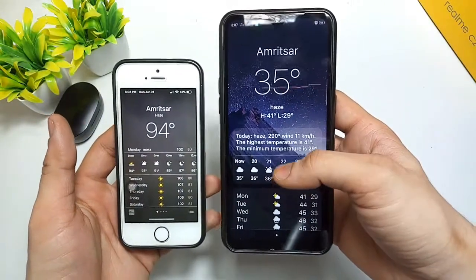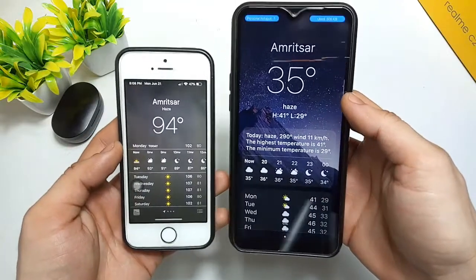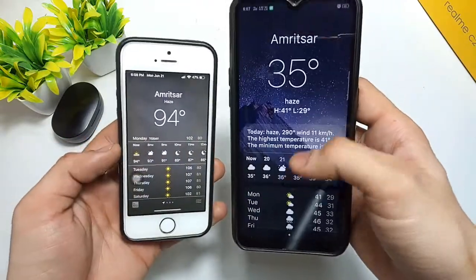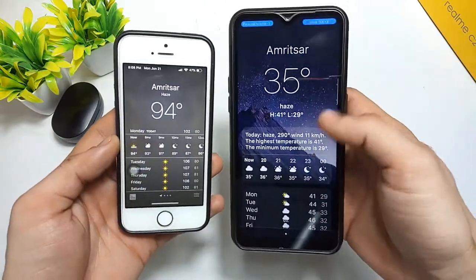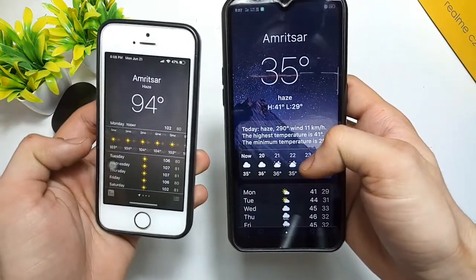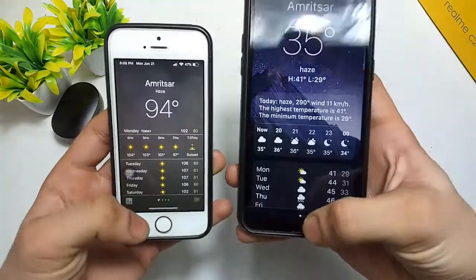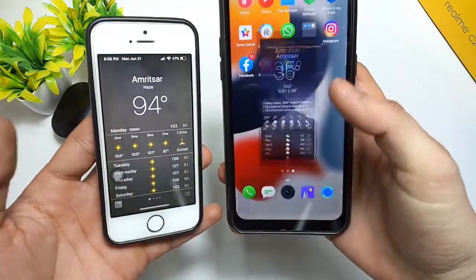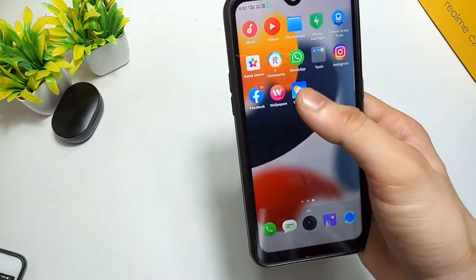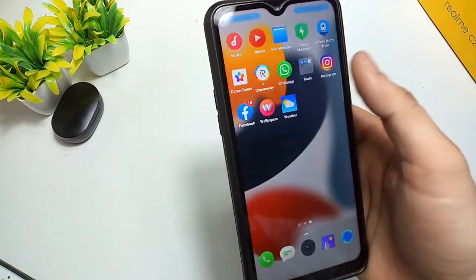Open this weather application on your Android phone and you will see it is the same as using it on an iPhone. The interface is identical on both Android and iPhone — this application works just like the iPhone weather app with no visible difference.